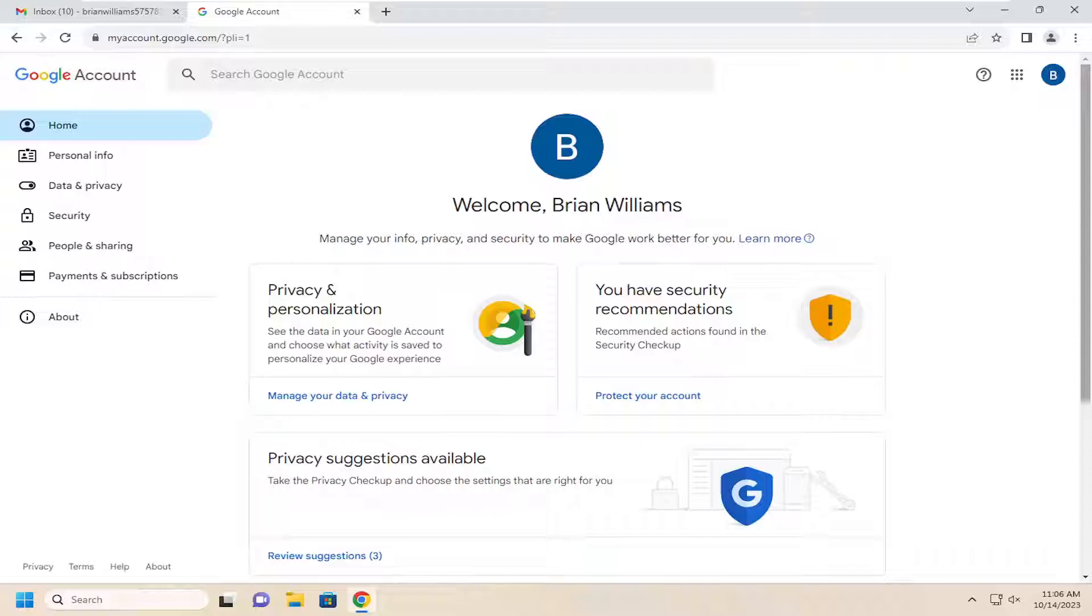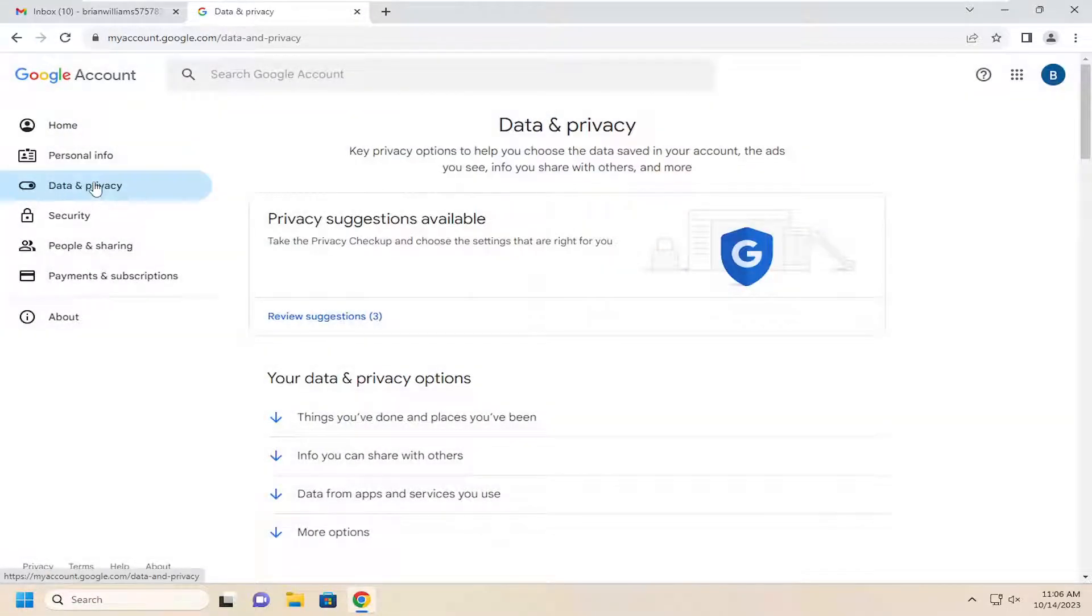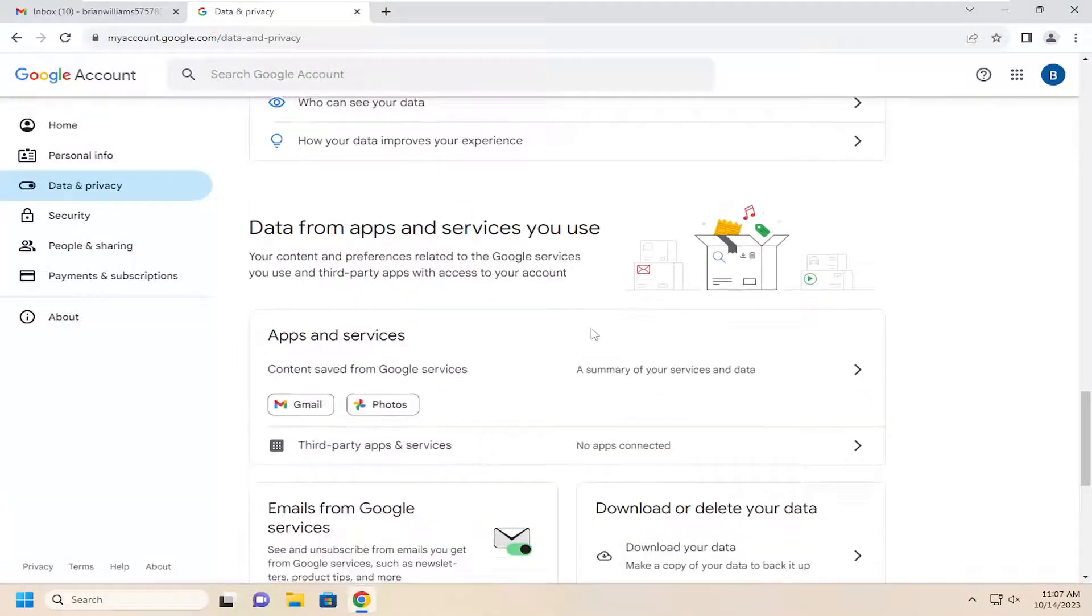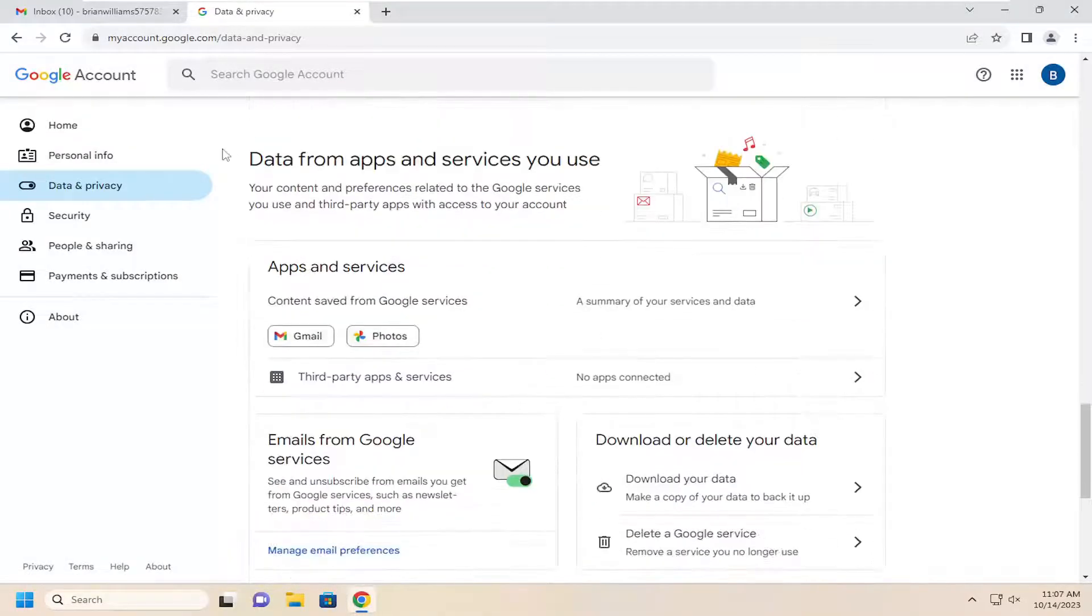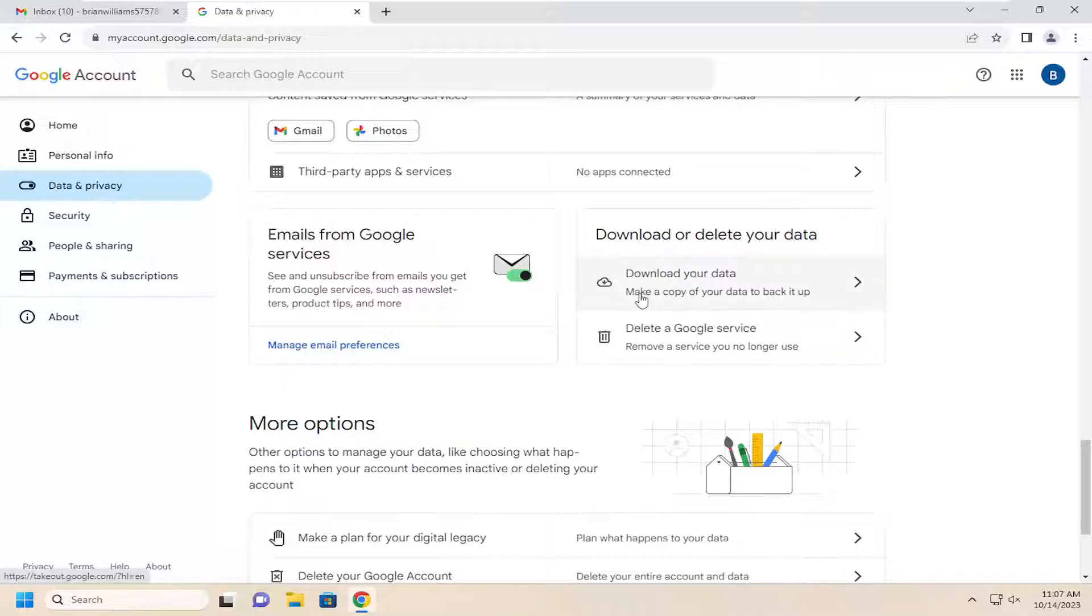And you want to select on the left side Data and Privacy. And now on the right side, you want to scroll down. Near the bottom, underneath where it says download or delete your data, select download your data, make a copy of your data to back up.